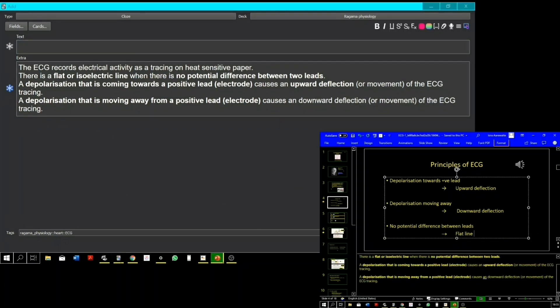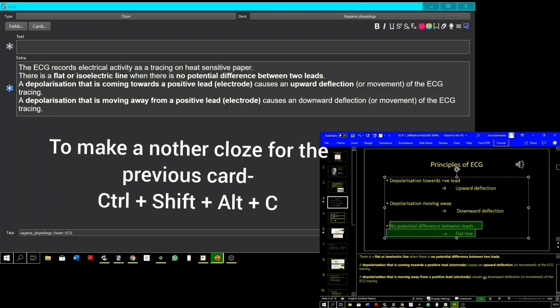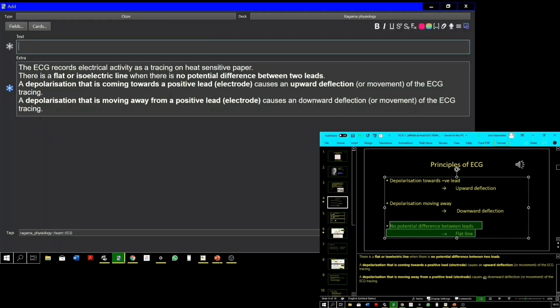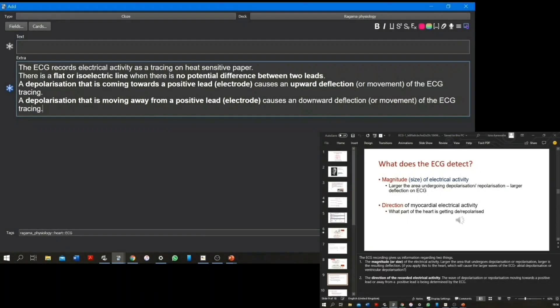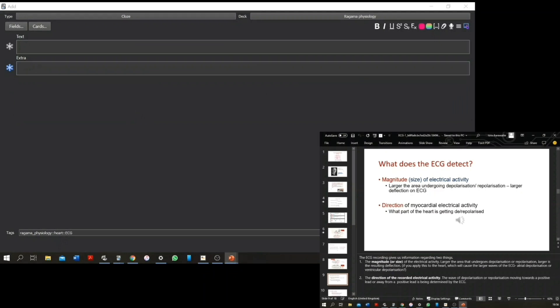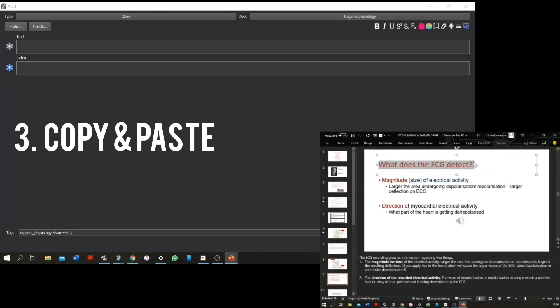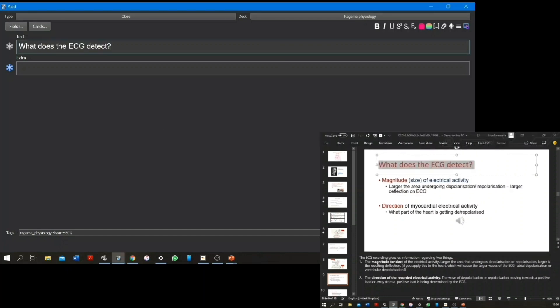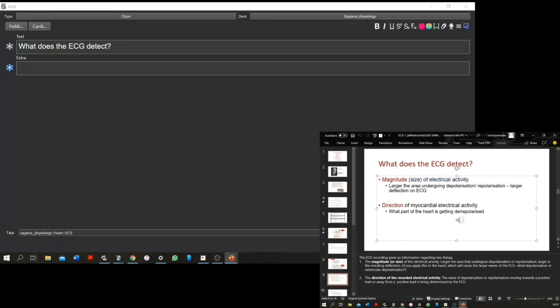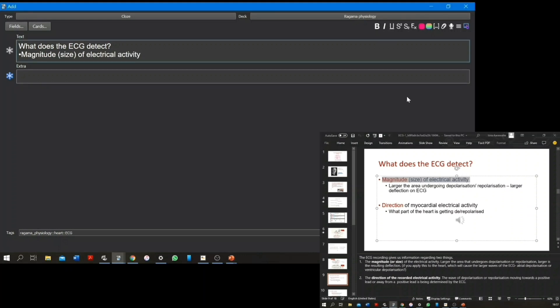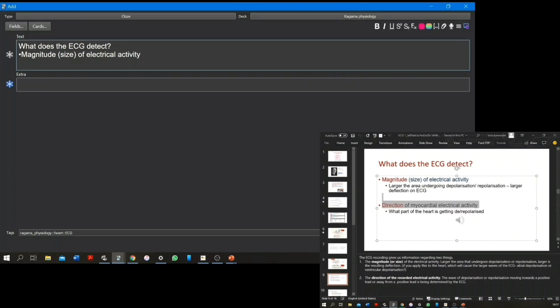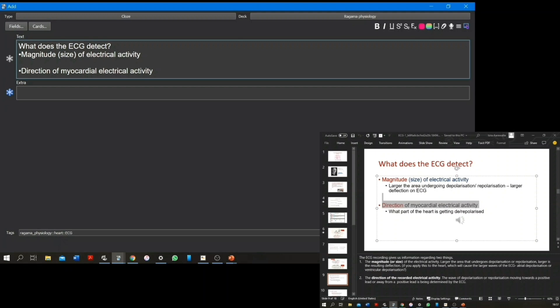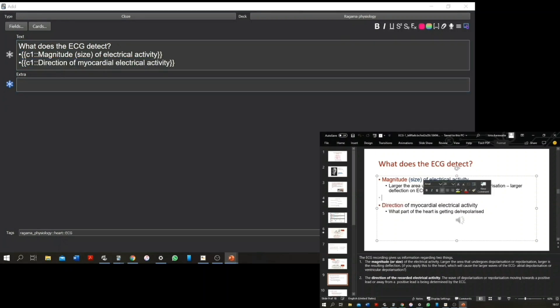If you were to use the basic card type, you would have to take the facts from your notes and then word it differently and type it yourself in the Anki notes to make a front and back card. But if you're using cloze deletions, all you have to do is copy the text from your lecture notes and paste it in the Anki note.